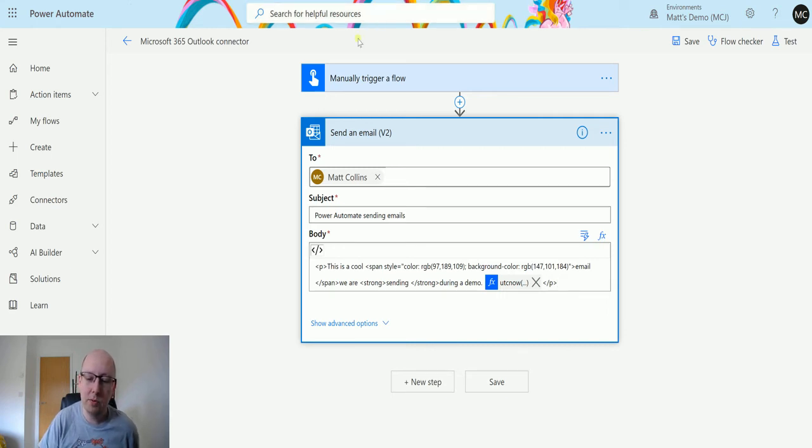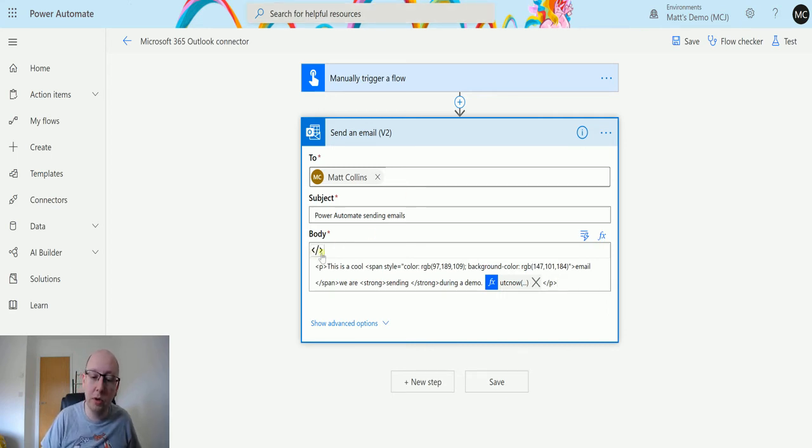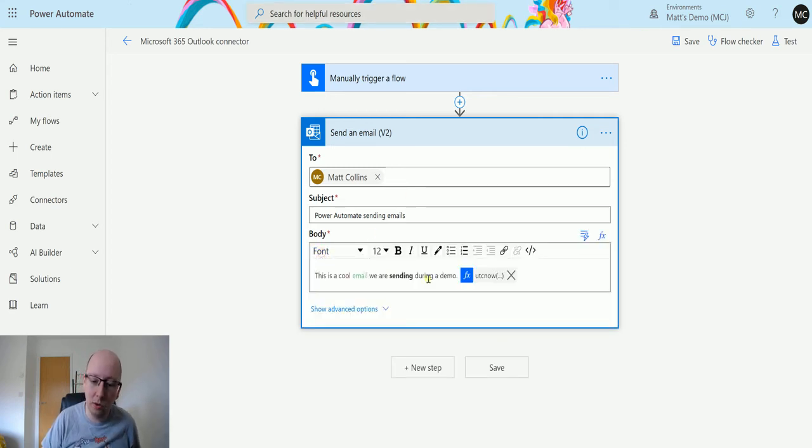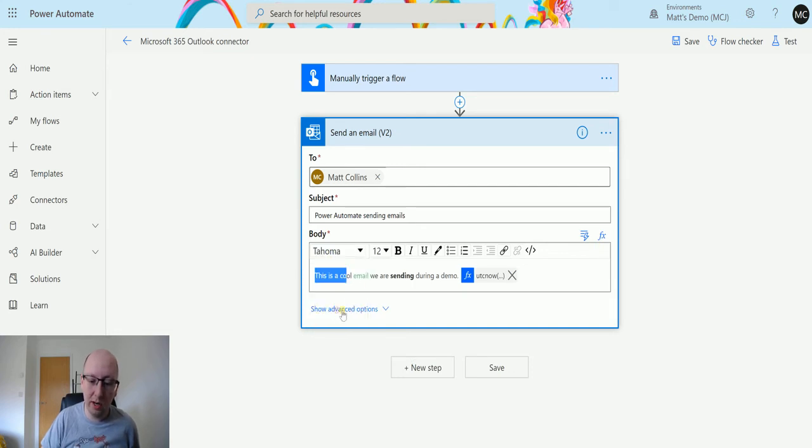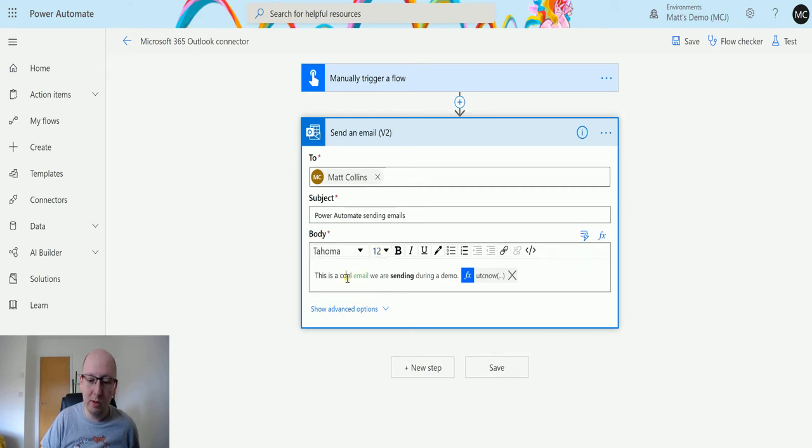As you can see, as I've been clicking around here, it doesn't always work as great as you kind of hope and doesn't always do exactly what you want it to.